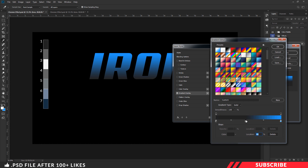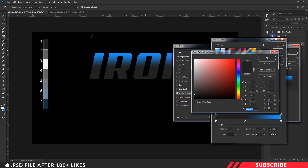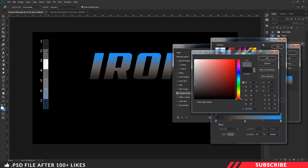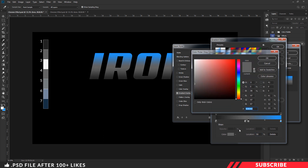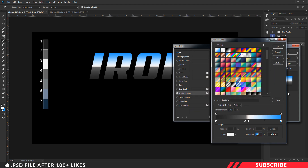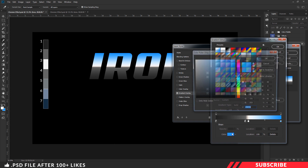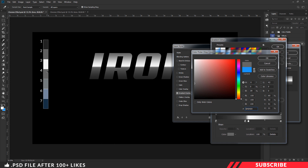Next, I am going to create a new color stop at the center and keep the location as 45. I will change the color to the second color from the palette and click OK. Now I will create another color stop, keep the location as 50, and change the color to white. Click OK. On the right side, I am going to change the color to the fourth color from the palette and click OK.